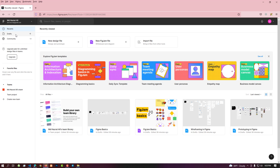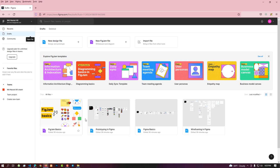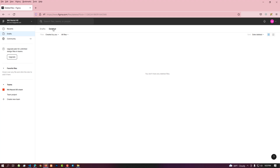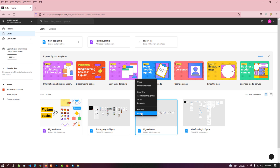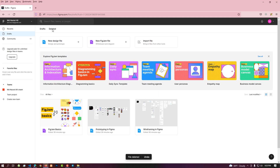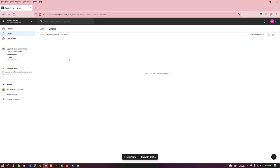By clicking on the draft menu, we see the draft files. If you delete a file from here, it is saved in the delete tab next to it. From there, it can be restored or permanently deleted.